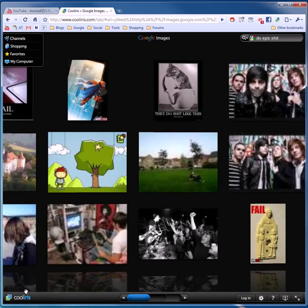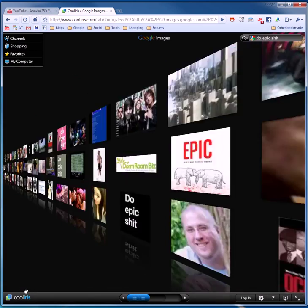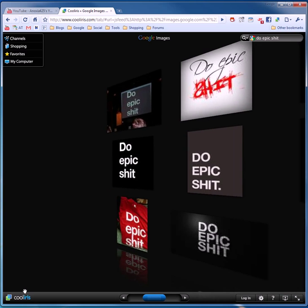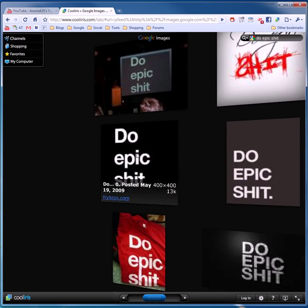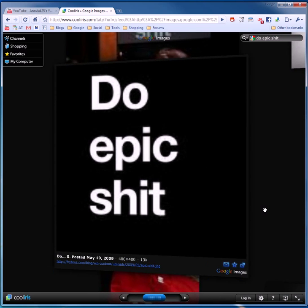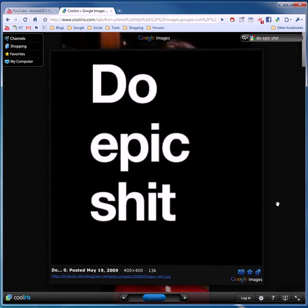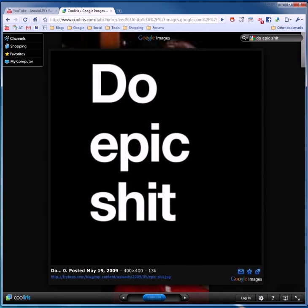But it goes on. Just remember. Do epic shit. Perfect. There we go.